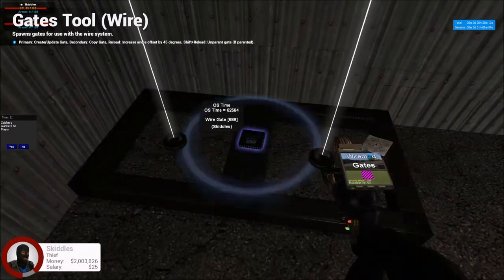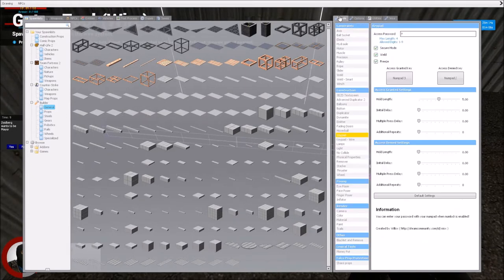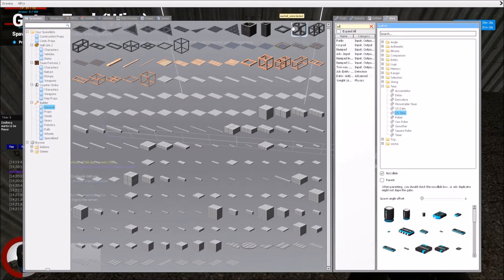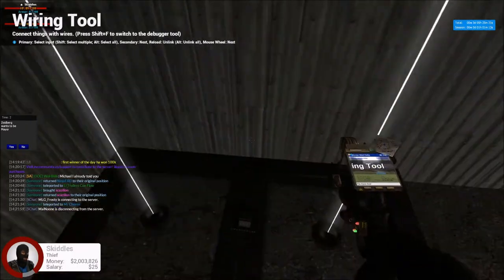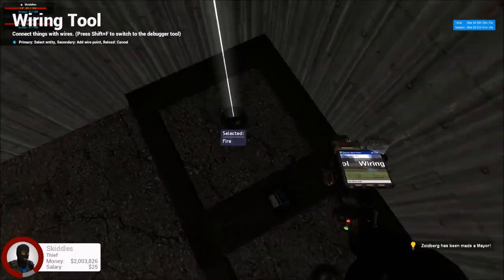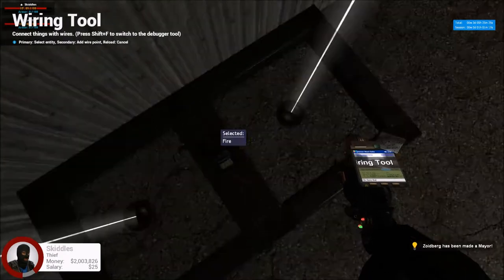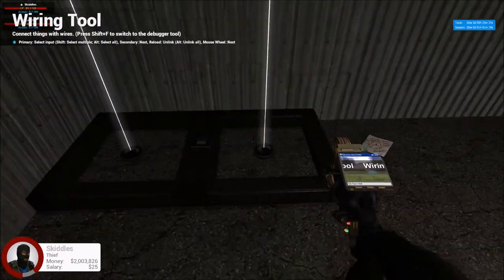We just put this little mamma jamma right there. We get out our wiring tool. Some servers it's called advanced wire, but on this server, it's called wire. So what we do is just put the wire to the out. And there you go. That'll be auto collecting.